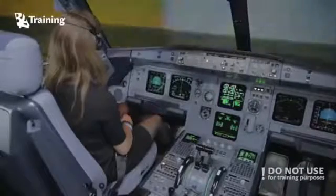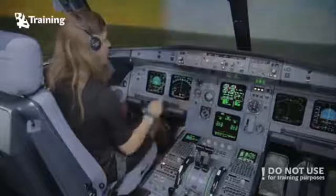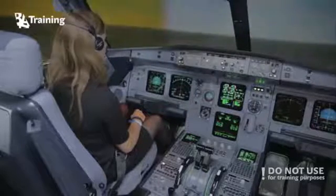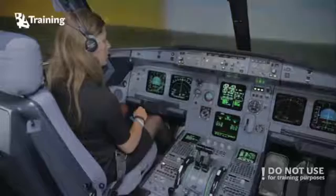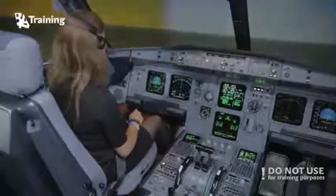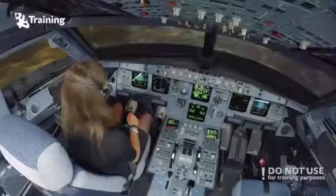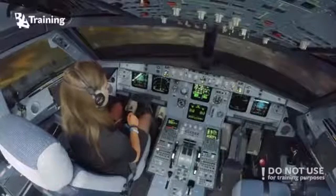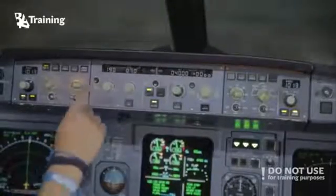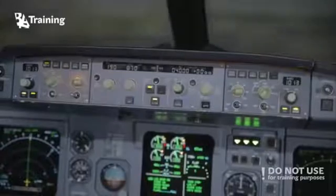Now we are going to make the ILS approach. Don't press the approach button now, but just locate it. Do you see the approach button? Yes, I see. Now you turn left heading three zero zero — select heading three zero zero and pull.